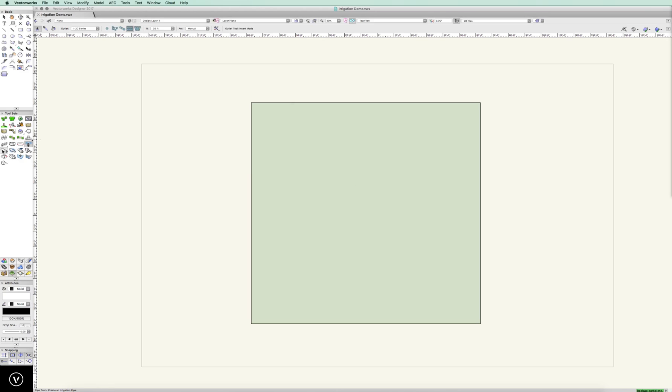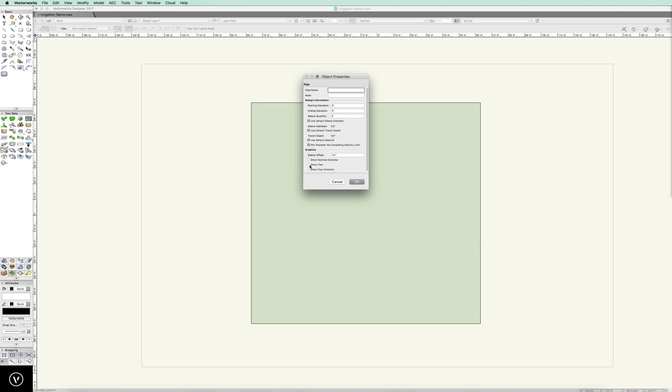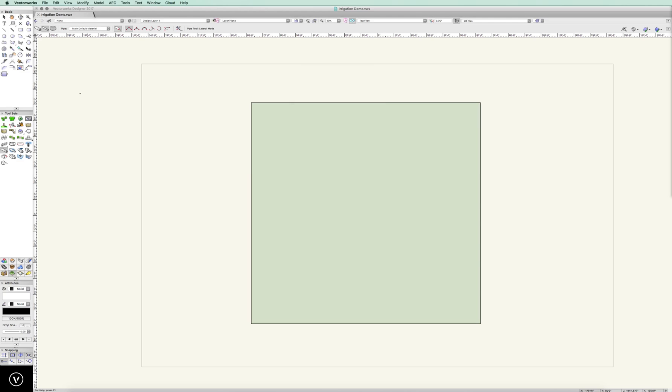We can also preset some of these as far as our pipe. For instance, we can show flow and flow direction and our nominal diameter. This is as it's calculating out the size of pipe. It's going to show that. And we can set that all the way through.